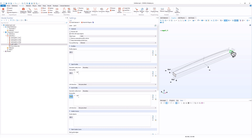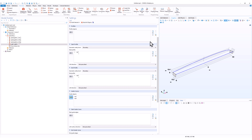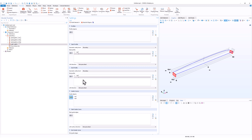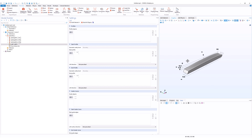There is one more setting that will be useful: the guide object. These are the curves that will guide the 3D object, so we can select the two curves here. To recap: we have the start profile, the end profile, and the guide objects — those are the three settings we have. We are done. Let's click on build selected. After clicking build selected, we have this 3D object that is almost ready.